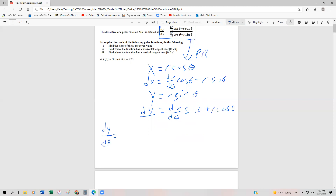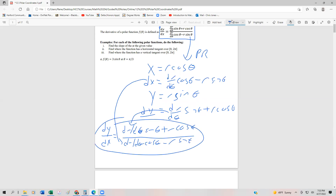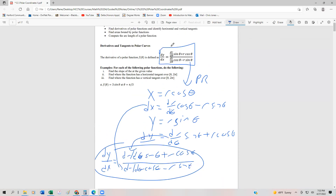We would just take this expression — we would have dr/dθ · sin(θ) + r cos(θ) — and divide that by what we got for dx, which is dr/dθ · cos(θ) − r sin(θ). And that is our formula. That's how this formula is derived, just in case you need it. You can remember that you just take the derivatives and then divide them by one another.